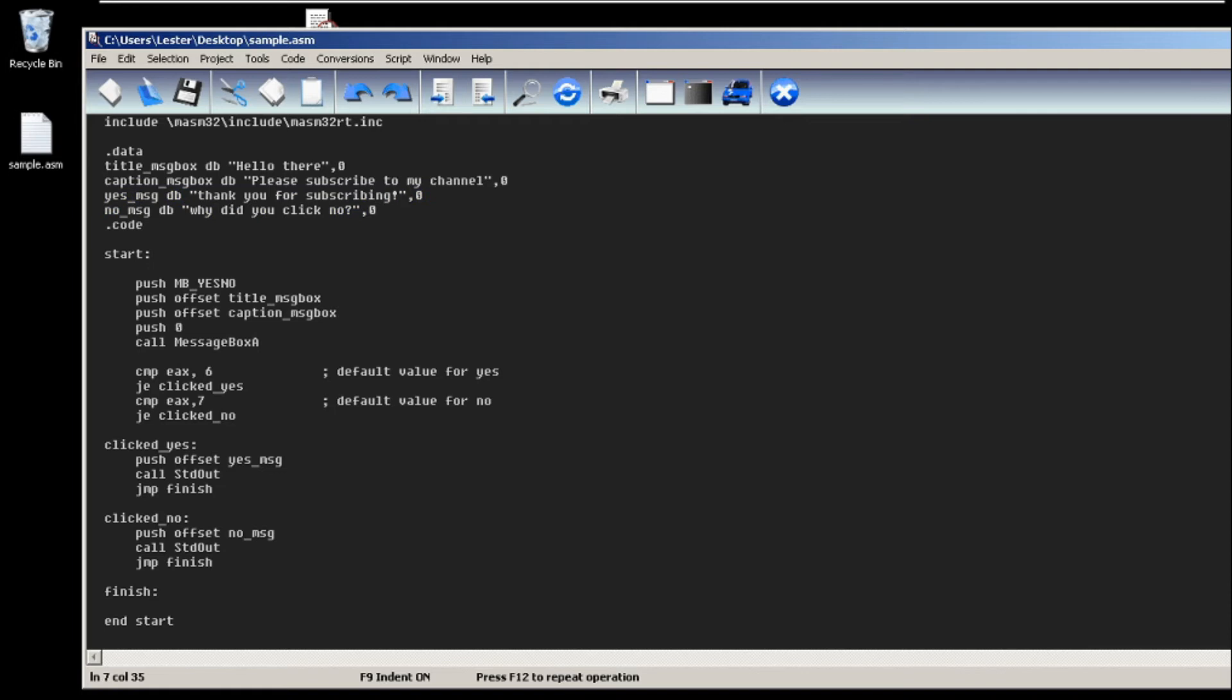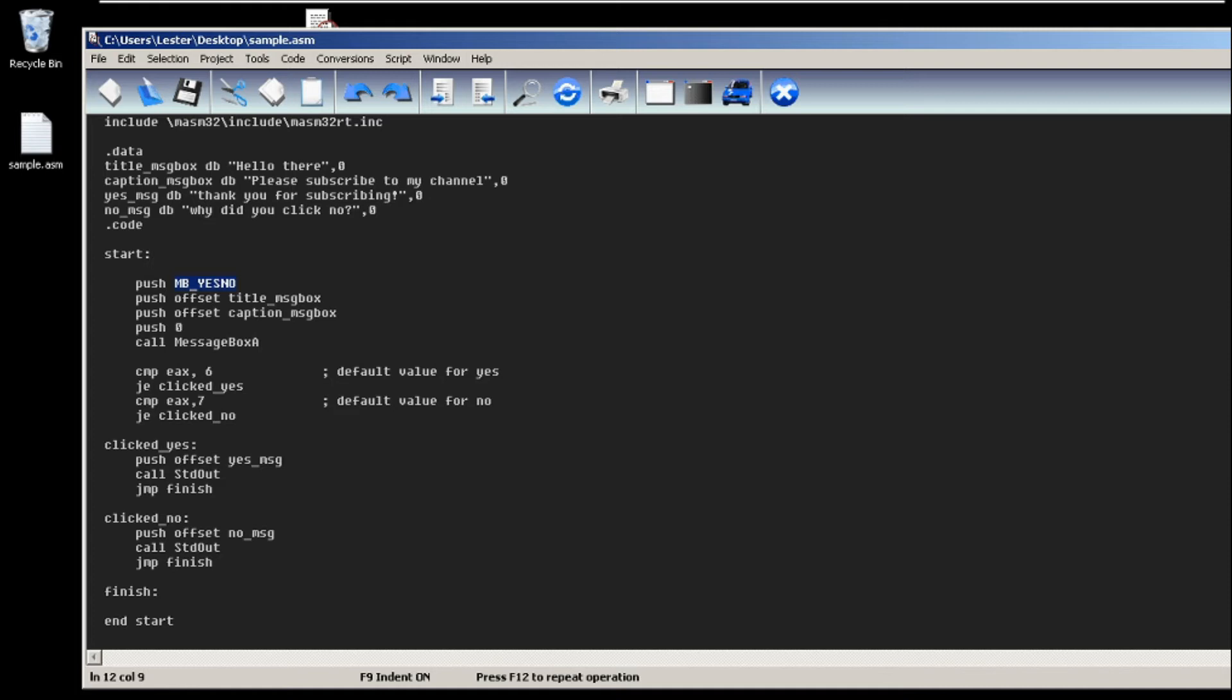The only difference from our previous message box is this: instead of mb_ok you put mb_yes_no, which stands for message box yes no. And again we just push the title of our message box and the caption of our message box and then zero. And lastly we call message box A.